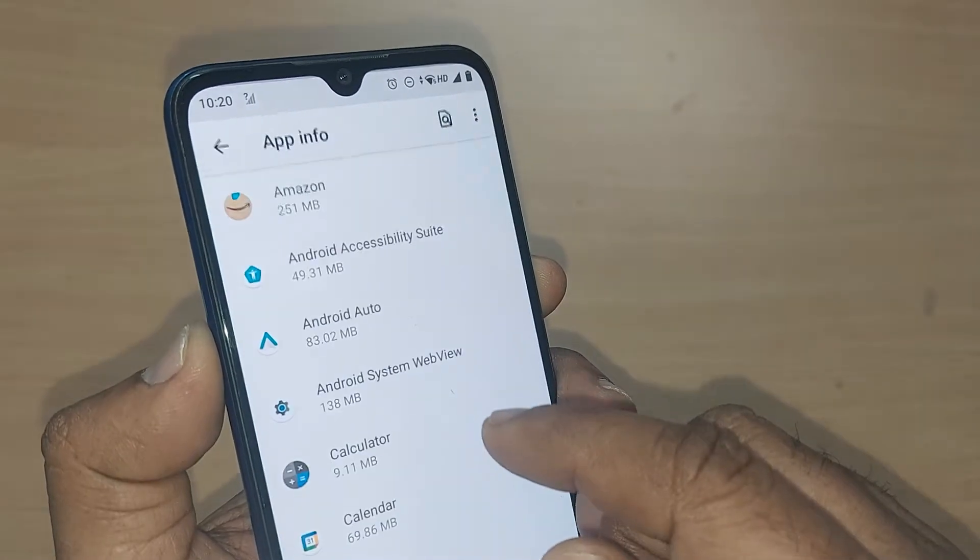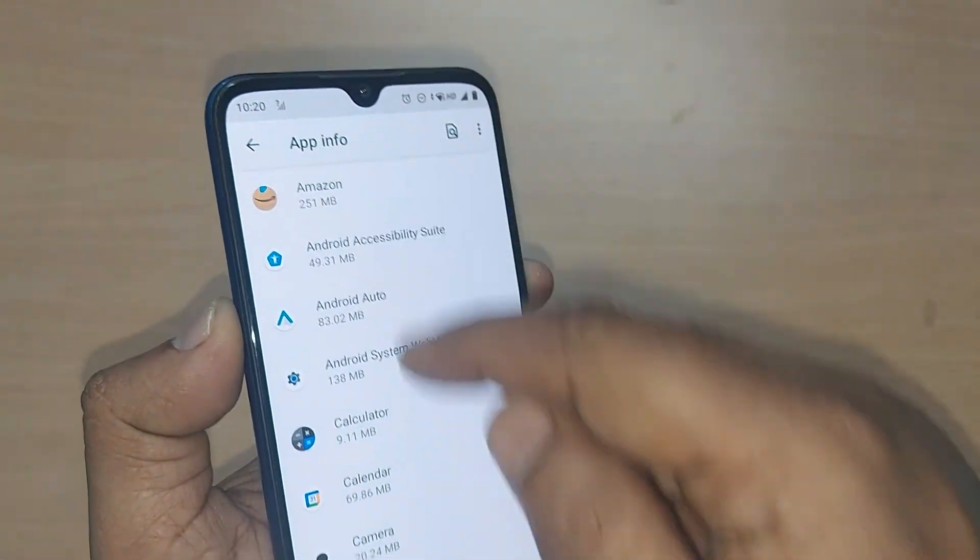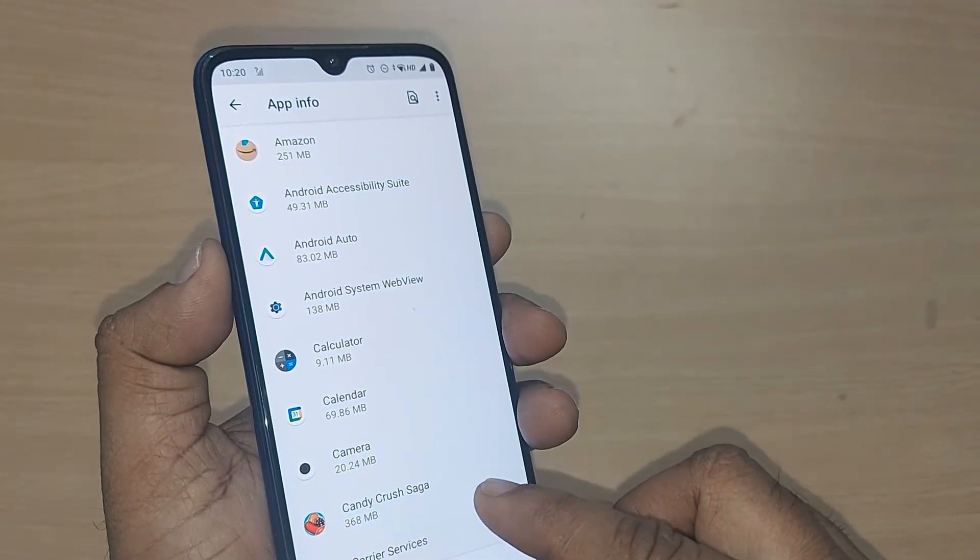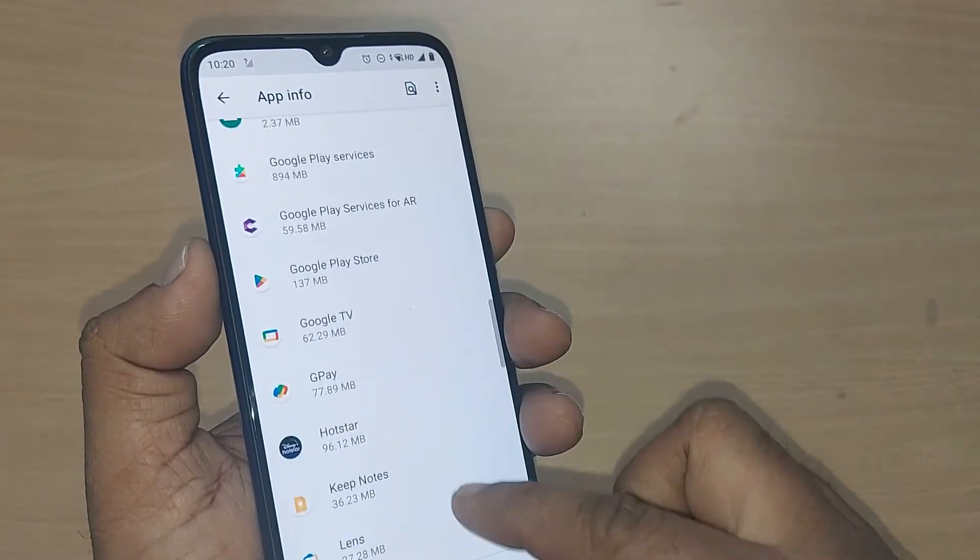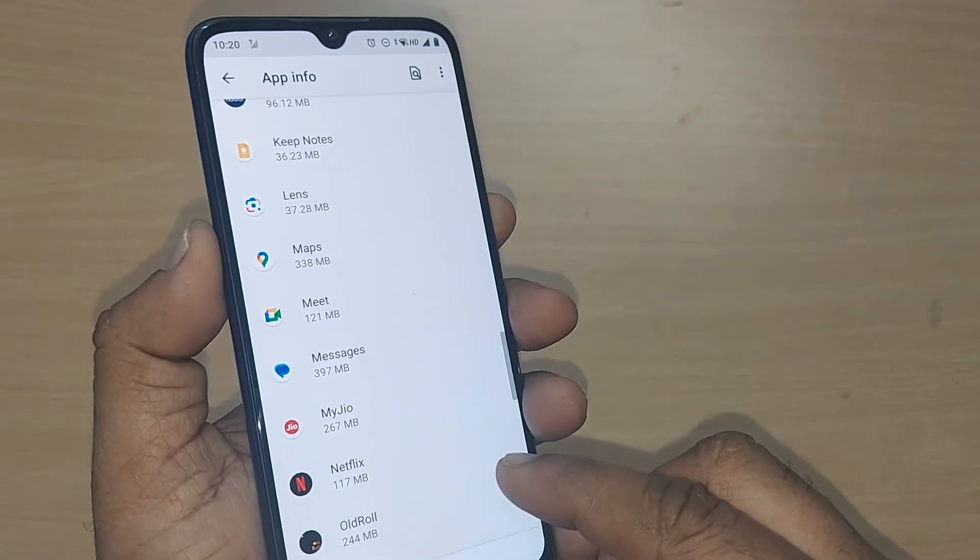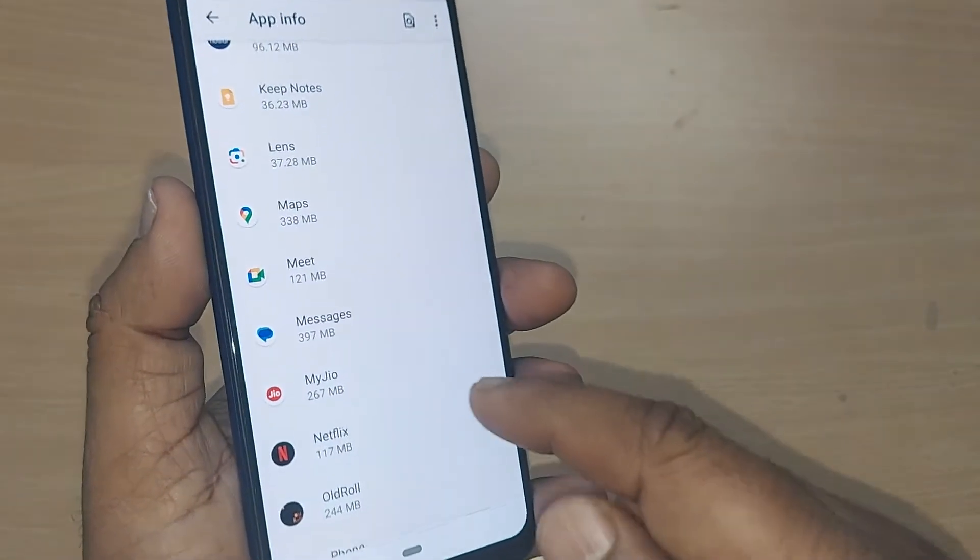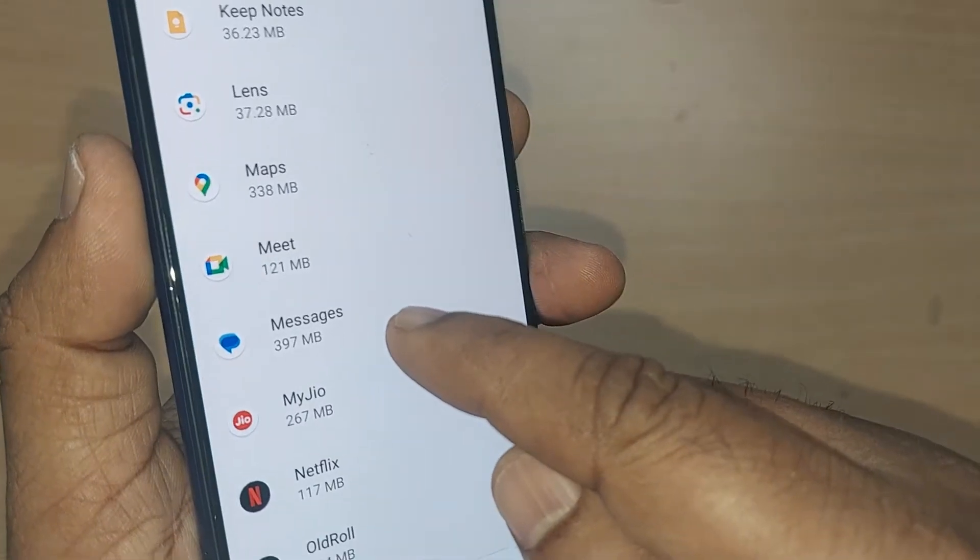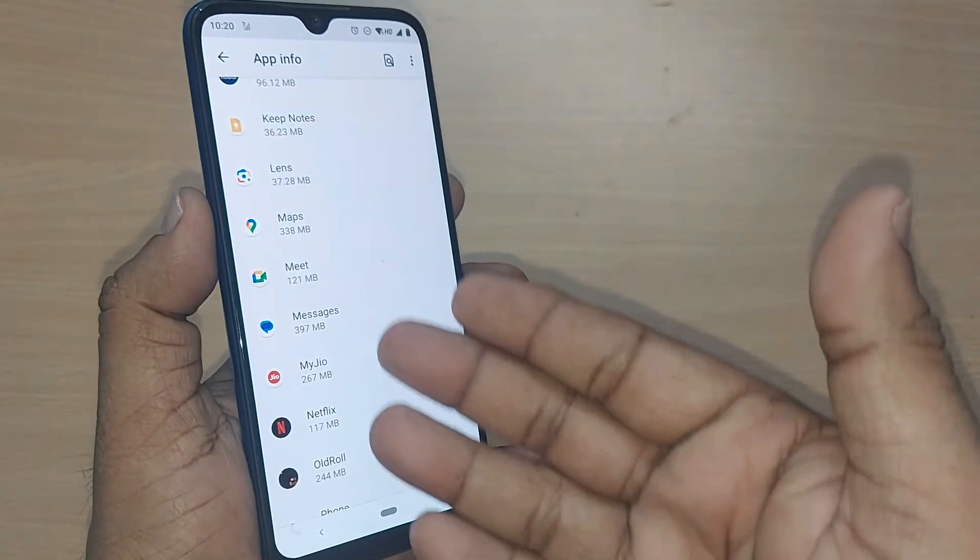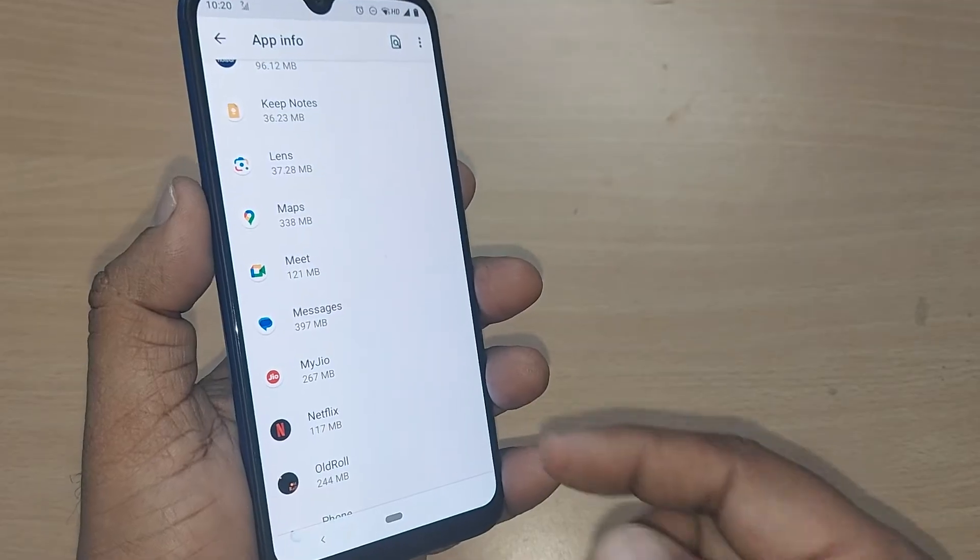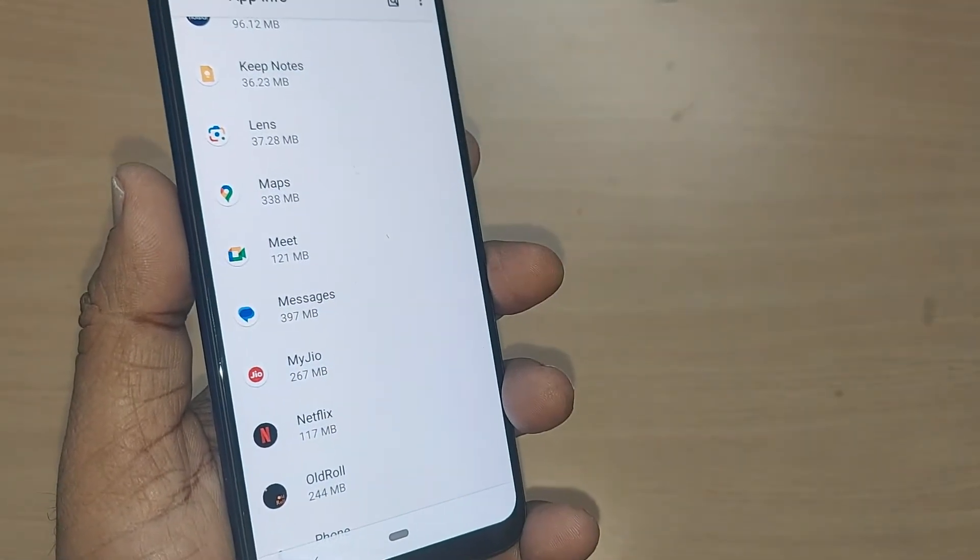After getting into App Info, I need to go to that particular app from where the messages are happening. If you observe, this is the Messages app in my mobile. In your mobile, you might have a similar message app based on your service provider. Next, just get into this Messages app.